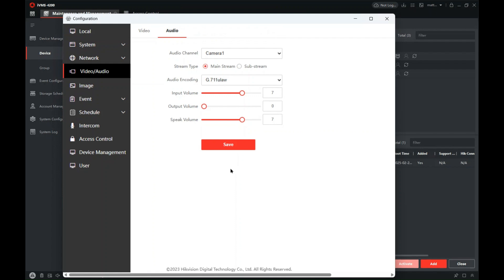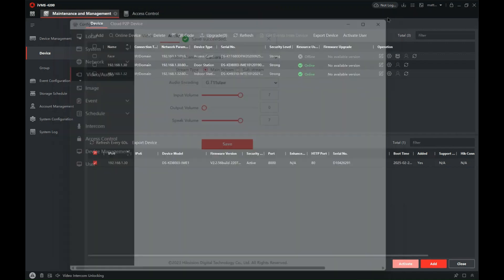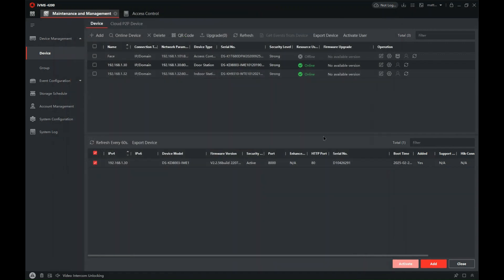Once you finish your changes obviously press save, exit out of this, and there we are, we're done. And that's a short tutorial on how to change the reassurance tone on the Hik vision IP or two-wire video intercom.